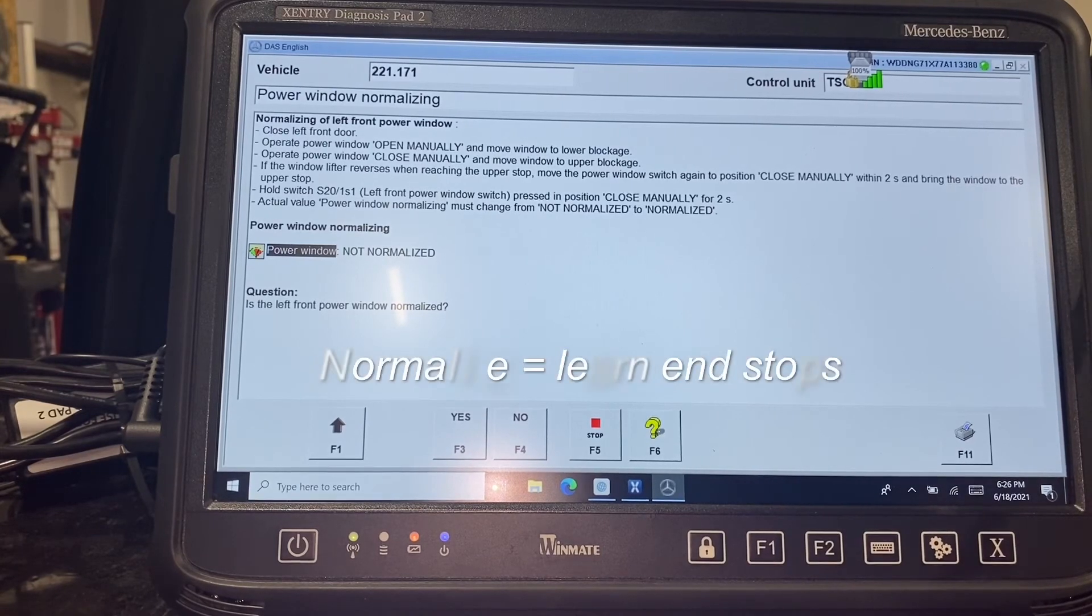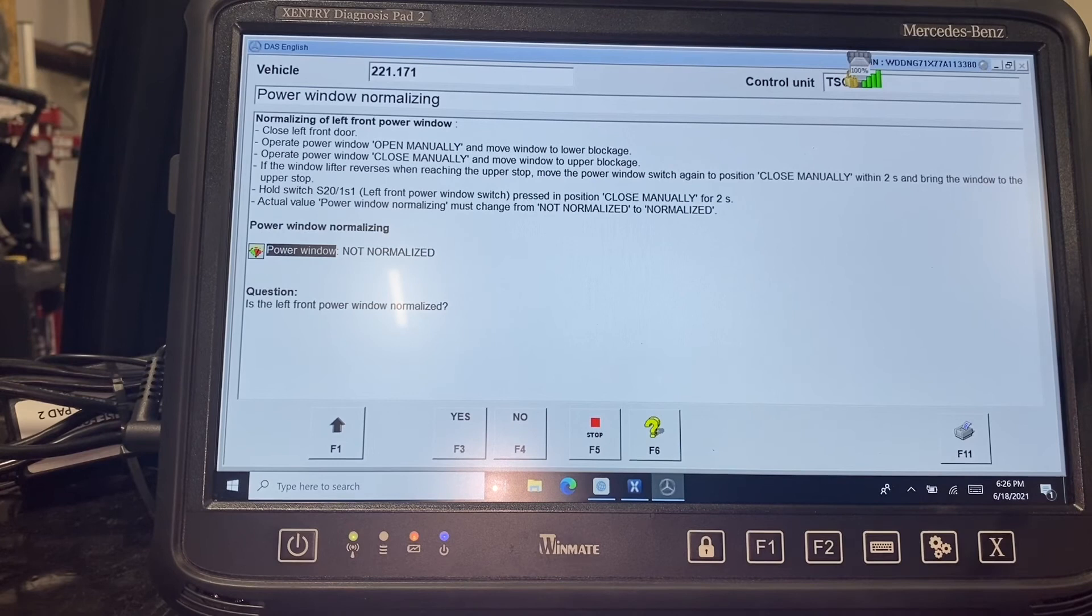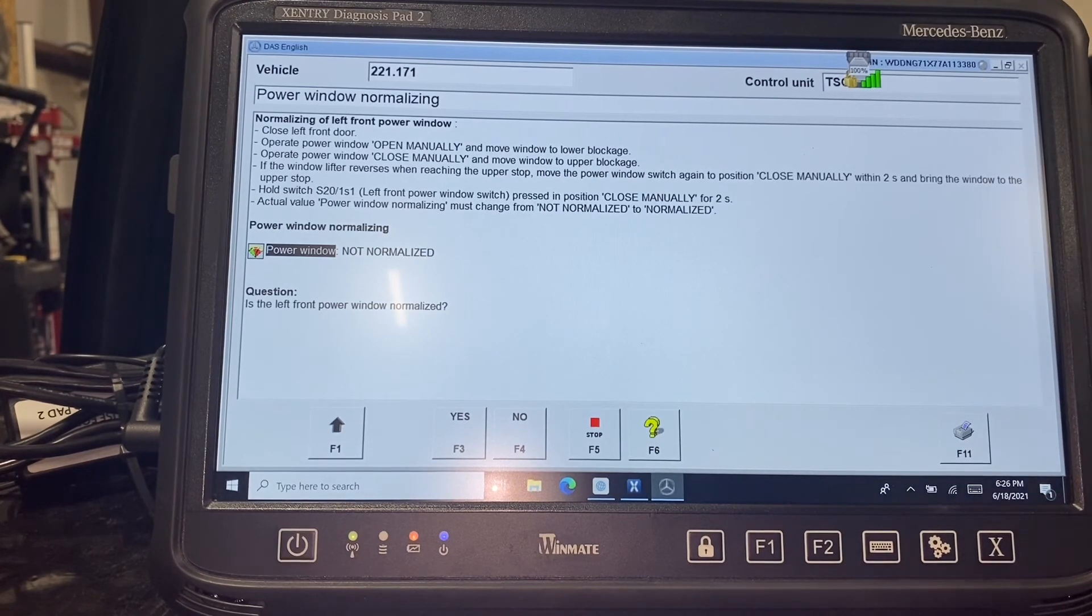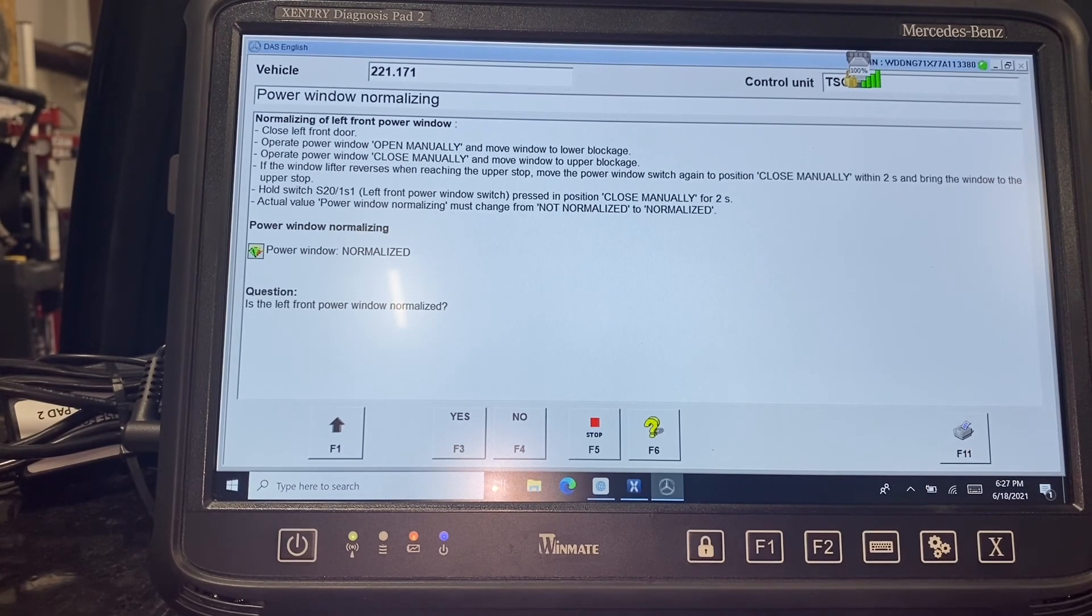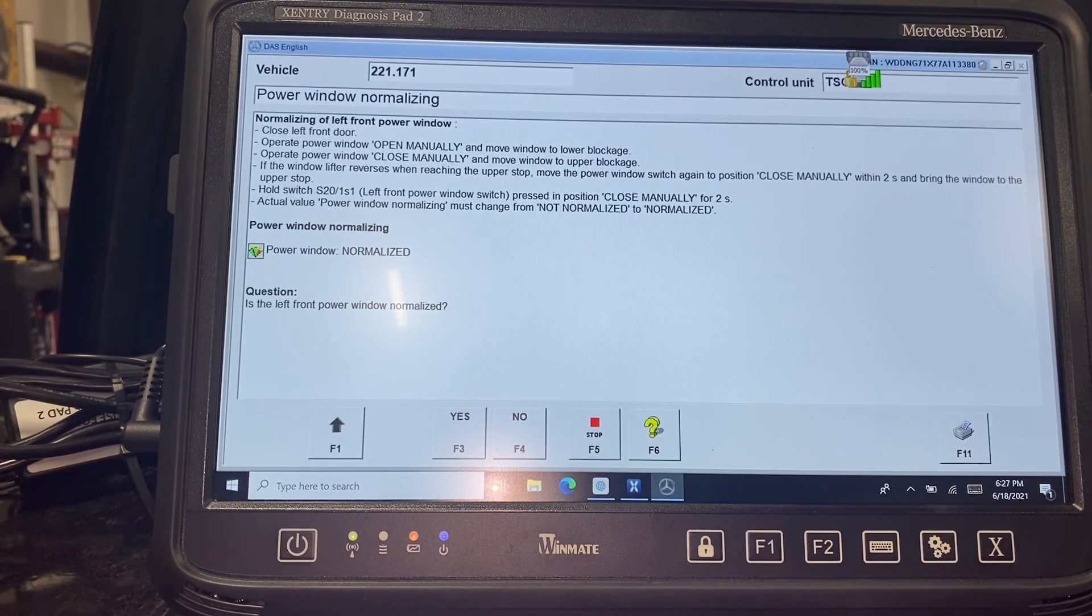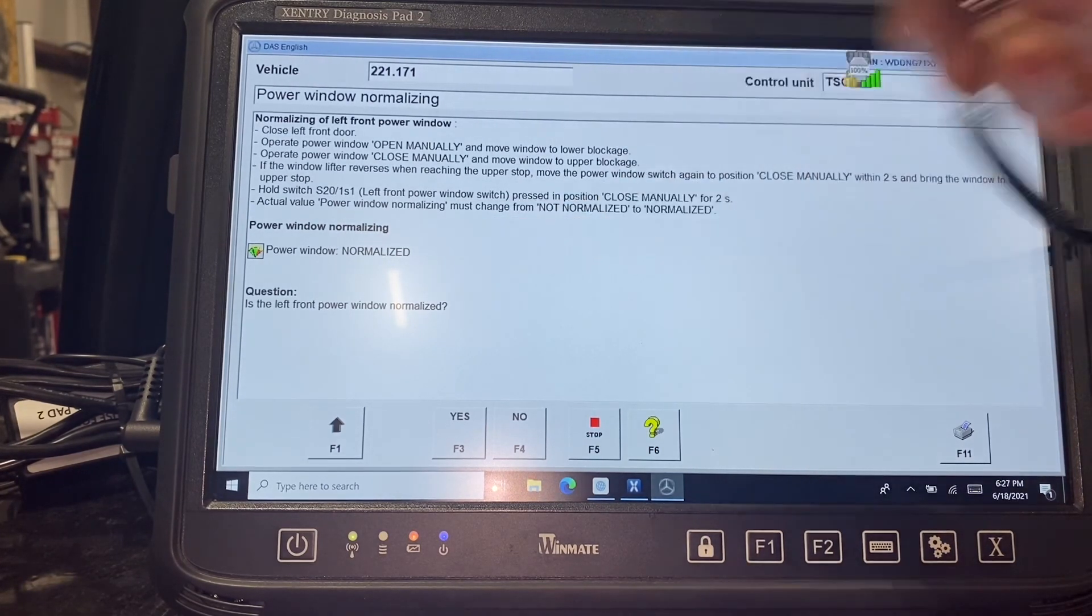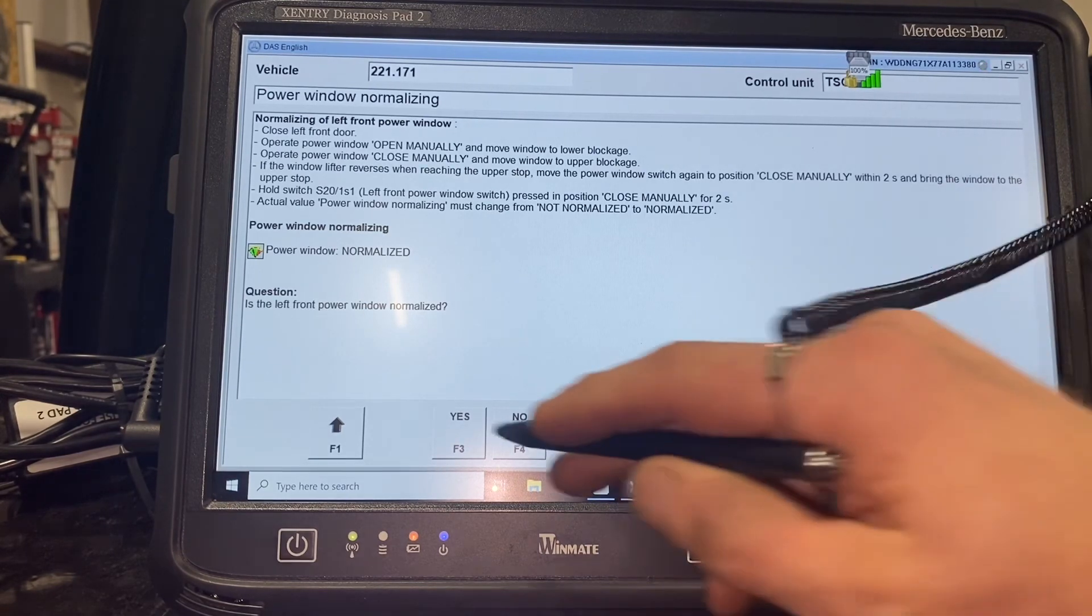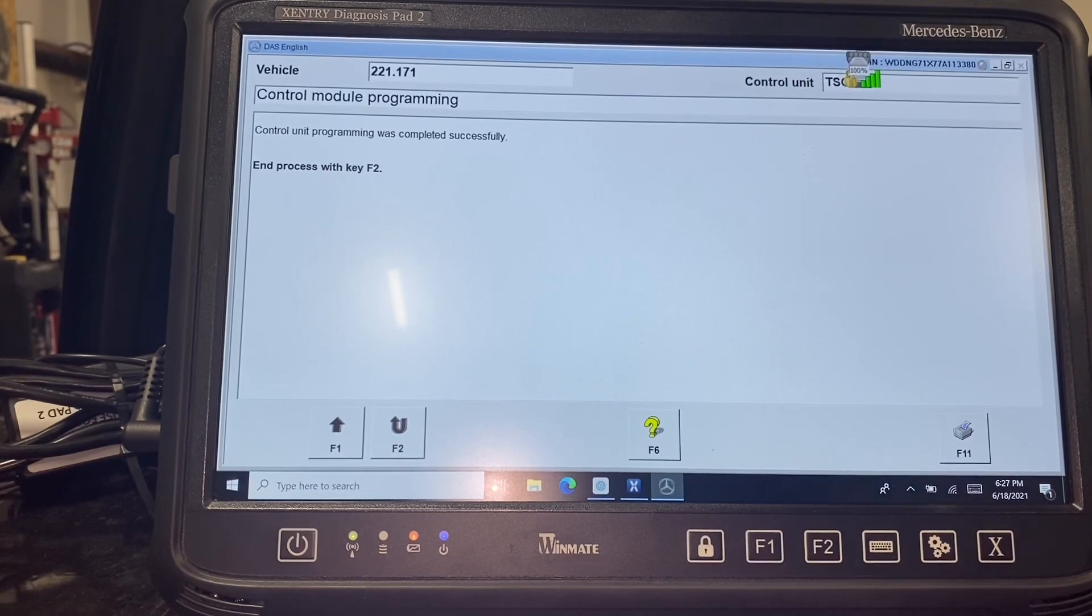We do have to normalize the power window now. All right, we've normalized it. It recognized that it was normalized. Obviously, the power window works now. And that's it. Car is fixed.